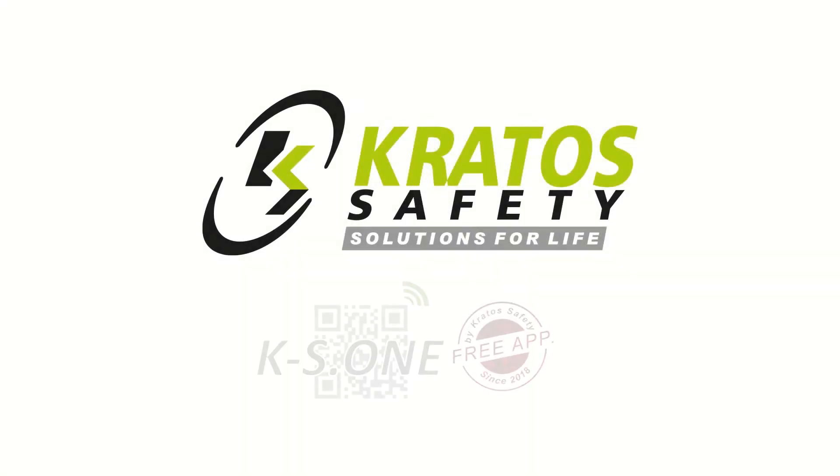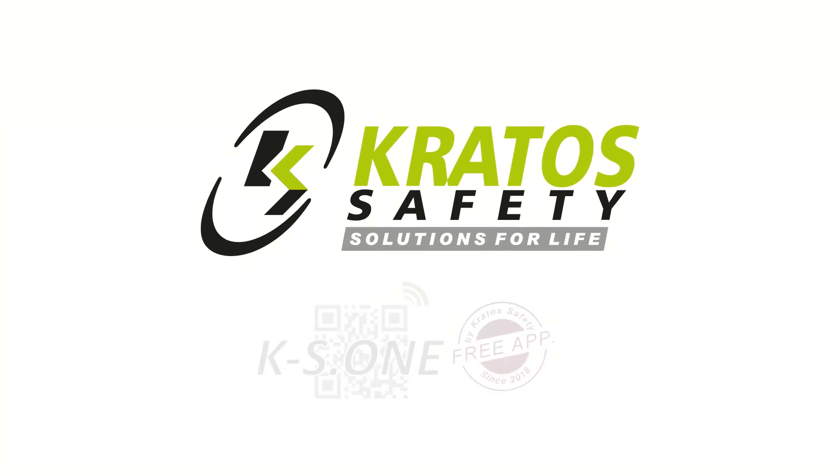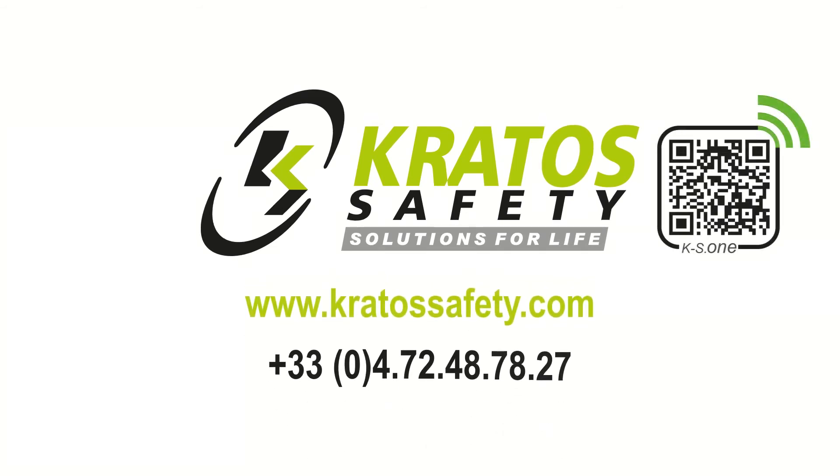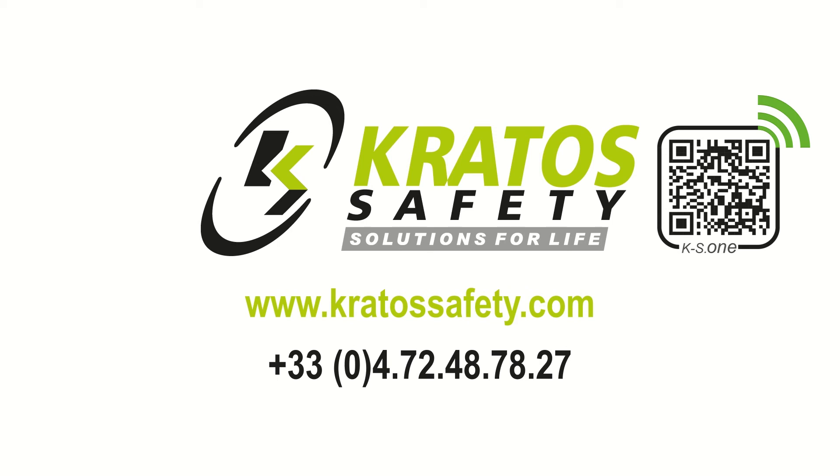For more information, visit our website www.KratosSafety.com or by phone +33 (0)4.72.48.78.27.